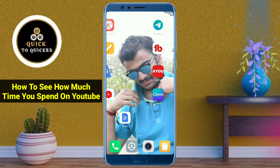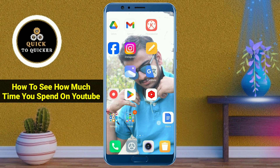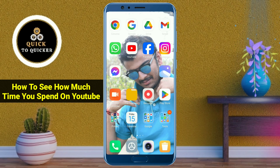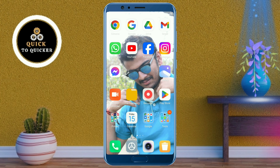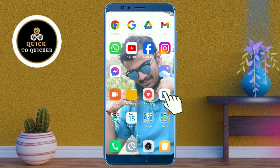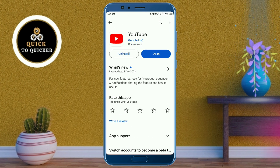Hello and welcome to this tutorial on how to see how much time you have spent on YouTube. In this video, I will show you how much time you have spent per day using the YouTube application. Before starting, I recommend you go to the app store and update your YouTube application.